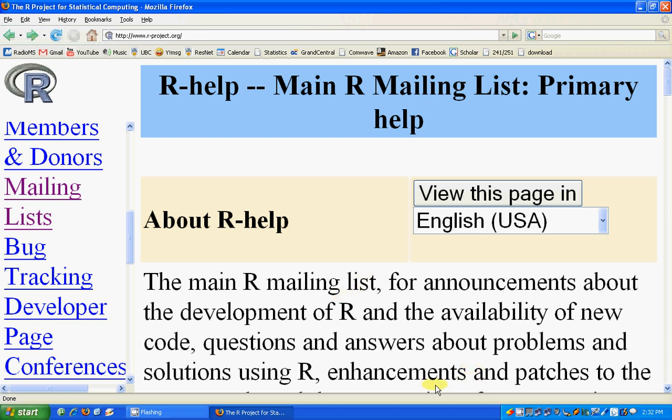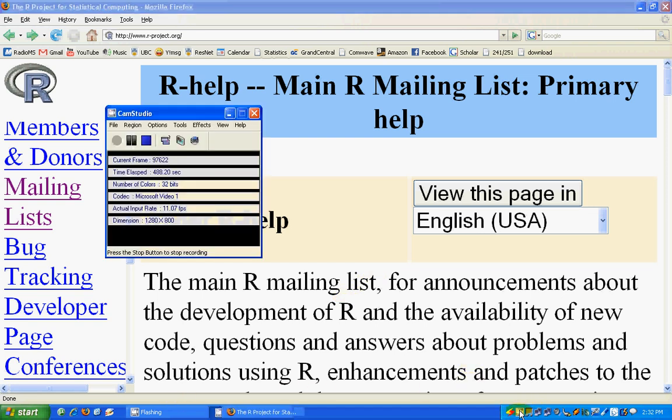They are very helpful — most of the good contributors are there. So that's about it. This is Part 4 of Introduction to R. Hope you enjoyed it.